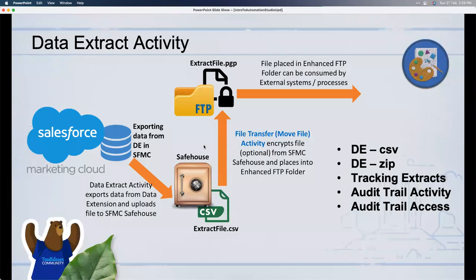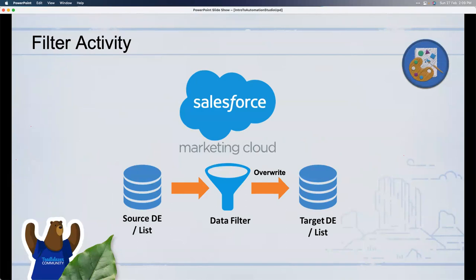Moving to Filter Activity and SQL Query Activity — these are the two segmentation-related activities. Segmentation means getting a subset of your data. You have a large set of contact data, but you don't want to market to everyone. You want to segment by specific profiles or attributes — for example, people in a particular region who've made a purchase. You can do this two ways: Filter Activity or SQL Query.